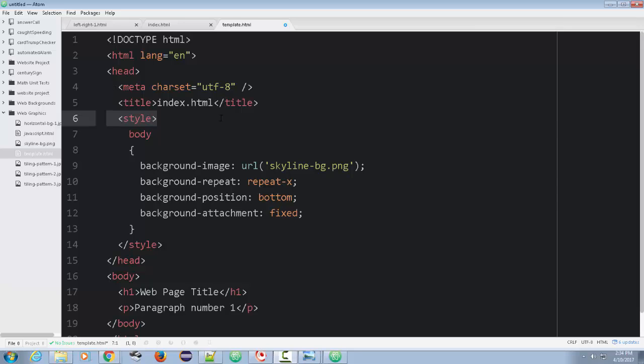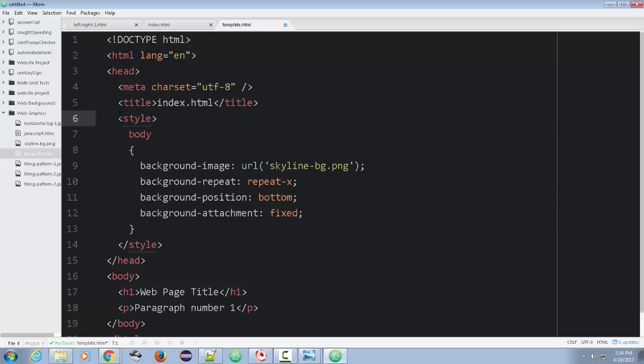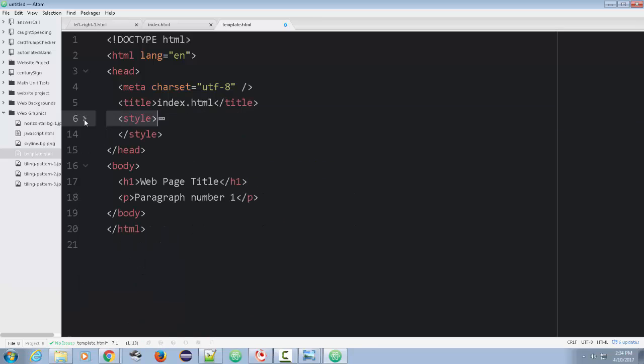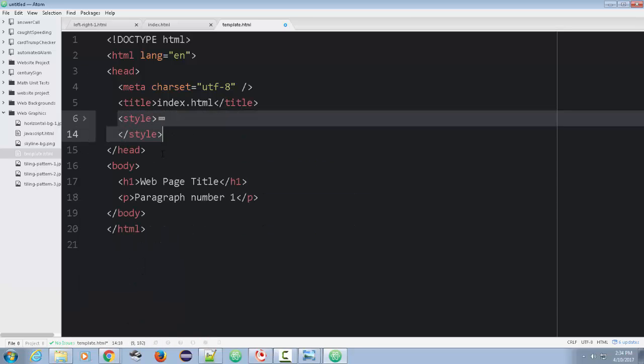You can just copy and paste into your folder. You want to put all your files in one folder. Now there's a style tag in here. I'm just going to close this for a moment to keep this out of the way. We'll deal with the style later.